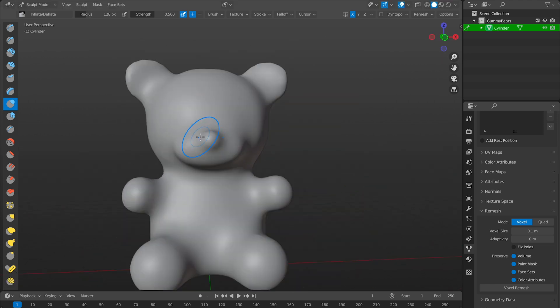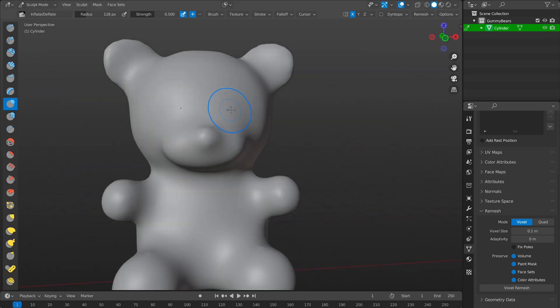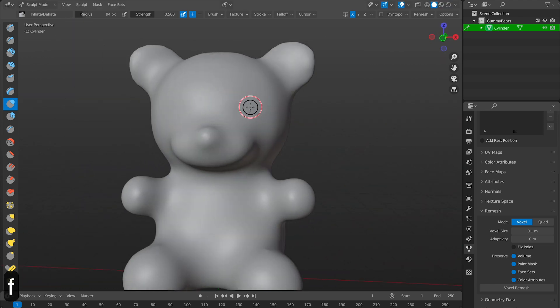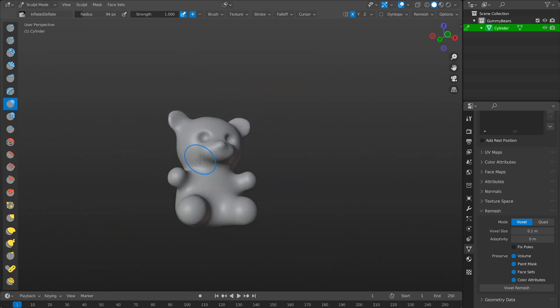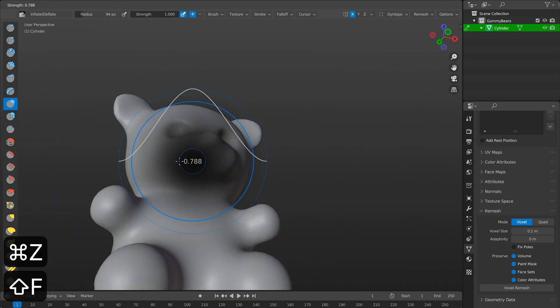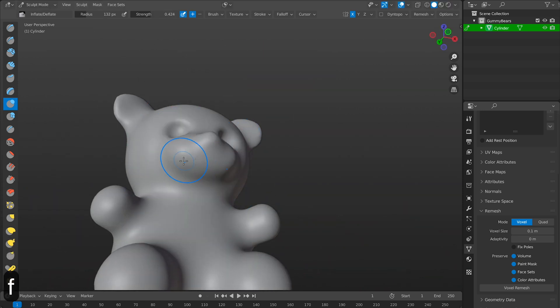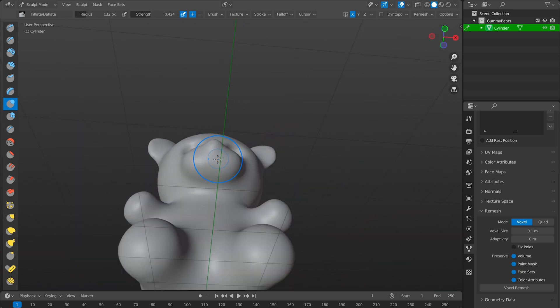So right now I'll put my sculpt brush into subtract mode and carve out some eyes for my gummy bear. You can do this by holding command on your keyboard or control on your Windows PC.